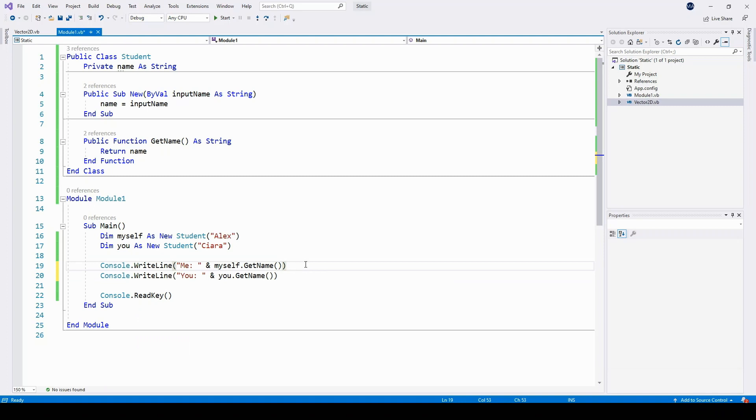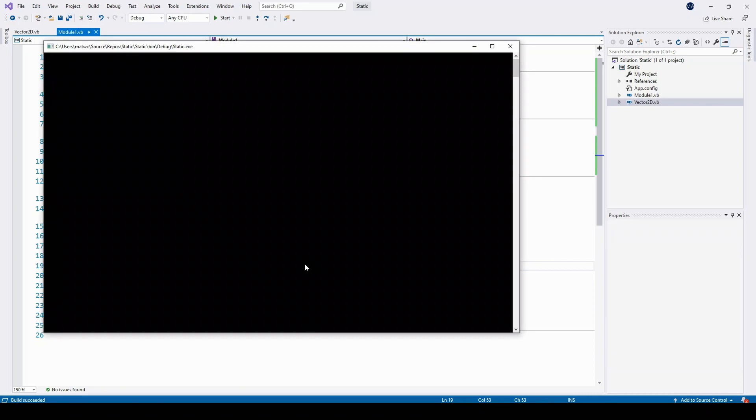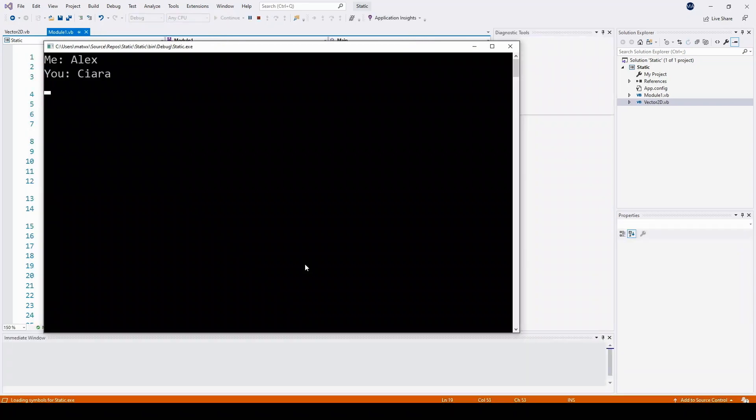Now because each of these different objects, each of these two objects have a different copy of that name variable. There's two different variables, and so they can have different values. So when we run this program, we get two different names coming out.